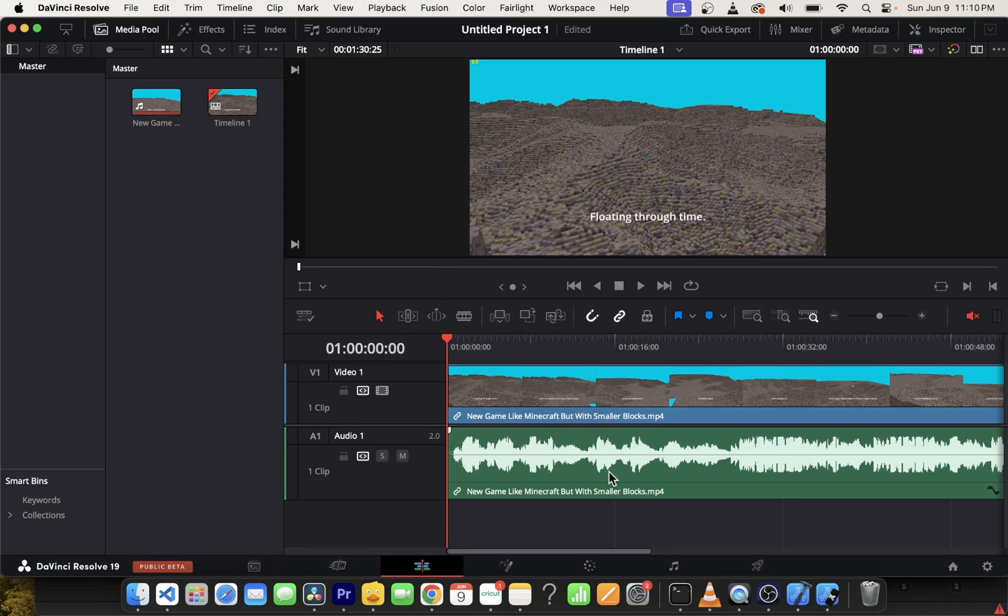In this tutorial I'm going to show you how to adjust volume of your audio clips in DaVinci Resolve.